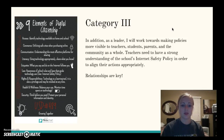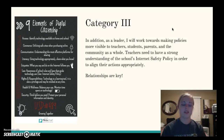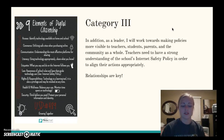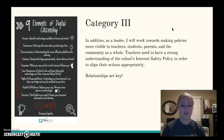I will work towards making policies more visible to teachers, students, parents, and the community as a whole, whether by distributing information or holding meetings throughout the year. Teachers need to have a strong understanding of the school's internet policy in order to align their actions appropriately, so that incidents occurring within the classroom can be handled based on the school's internet policy. Maintaining relationships is also key in these sorts of situations and in the school building.